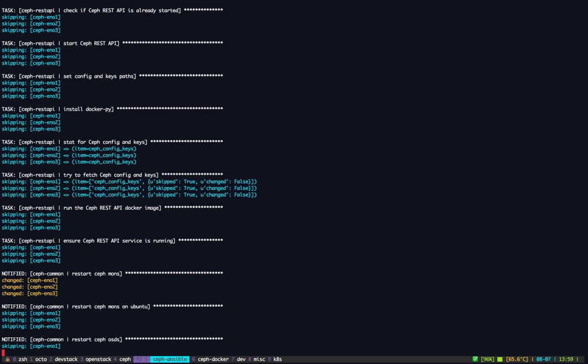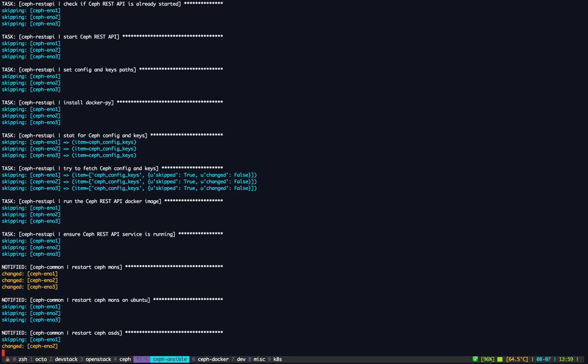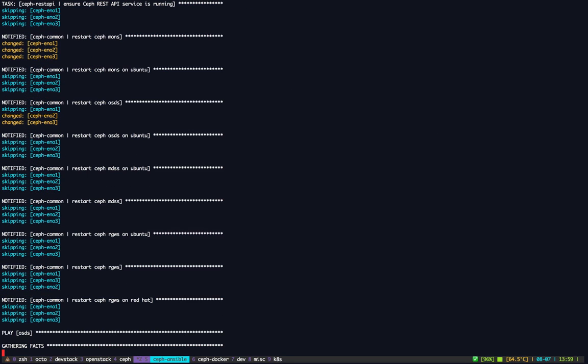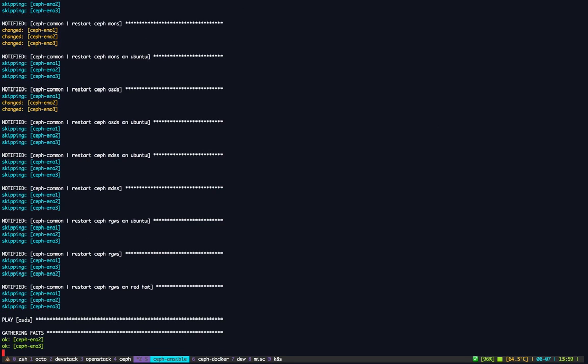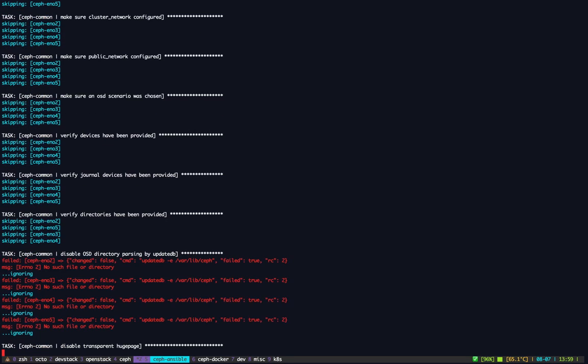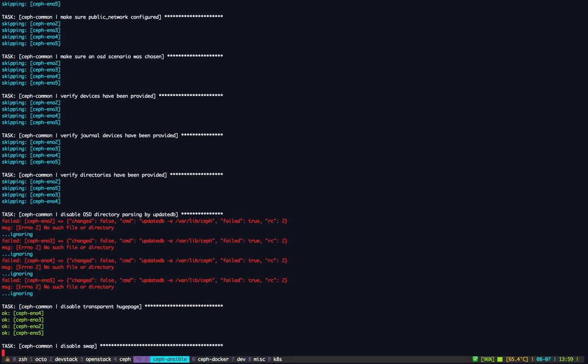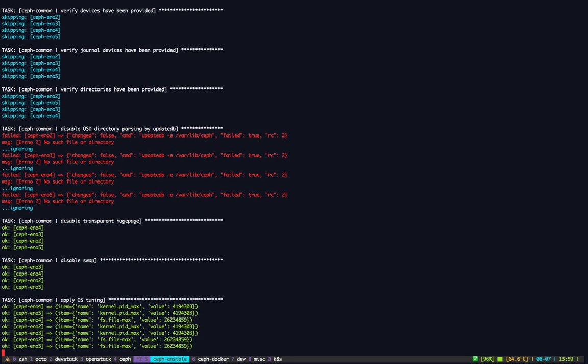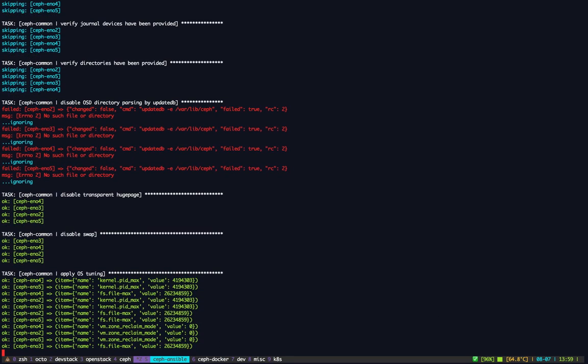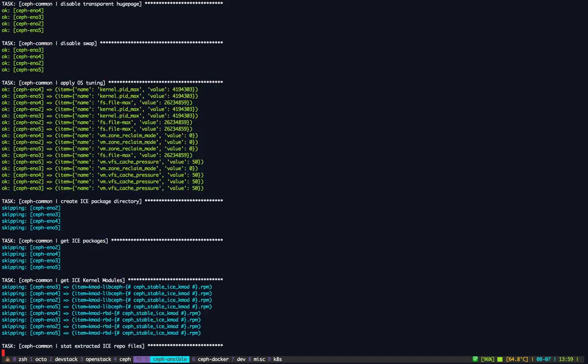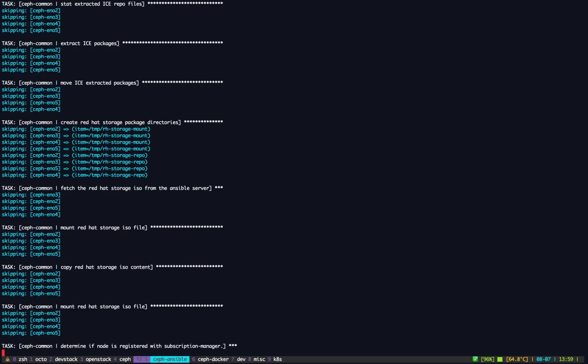So as you can see, the generate Ceph configuration file changed on all the nodes, well at least on the monitor nodes for now. There is a handler that will restart all the daemons. So you see we just restarted the mons here, the monitors, because we changed the configuration file. And then we are restarting now the Ceph OSDs. It takes a little bit more time for the OSDs just because we have more daemons.